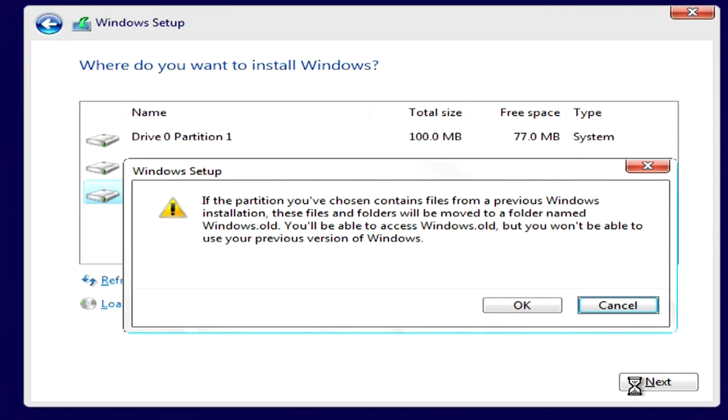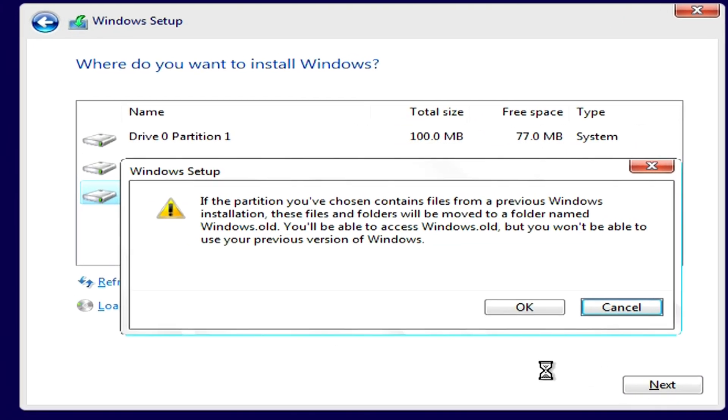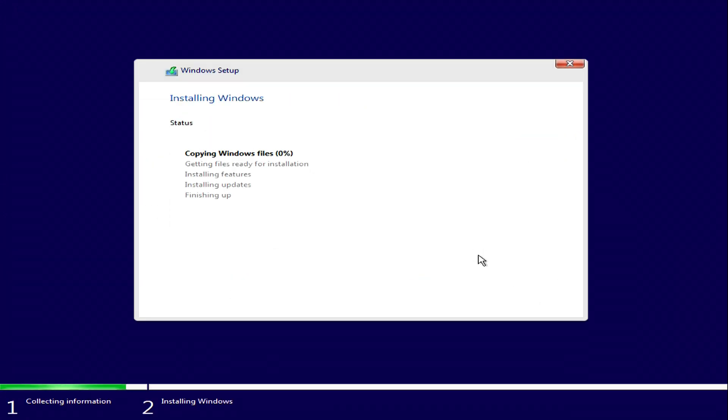You will immediately see a message from the installer. From this message, you will learn that after the installation of the new Windows 10 is completed, all your personal files will be placed in the Windows old folder and you can use your files in the new Windows 10. Click OK and the Windows 10 installation will begin immediately.